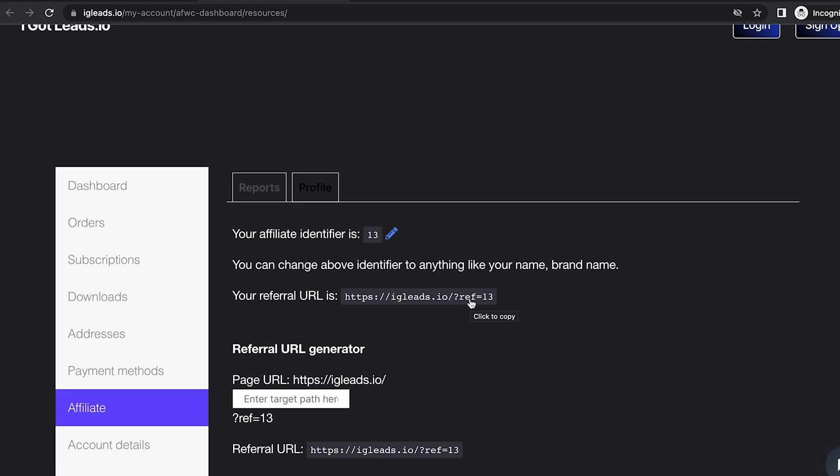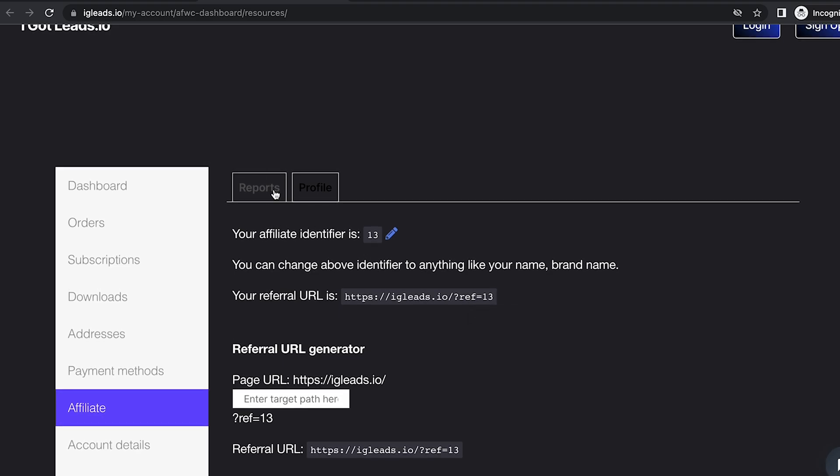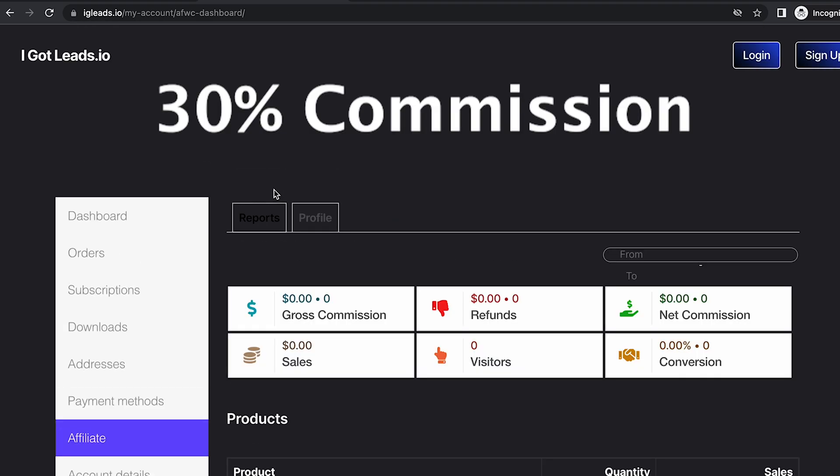Basically, all you have to do is copy this, send it wherever you want, put it on any marketing platform, and like I said, you get 30% commission.